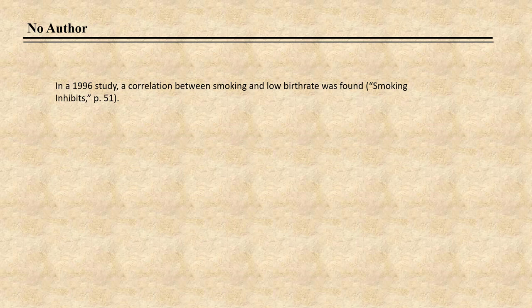For works with an unknown author, include the title and year of publication in the in-text citation. Note that the title moves to the author position in the reference list entry as well. If the title of the work is italicized in the reference list entry, also italicize the title in the in-text citation. If the title is not italicized in the reference list entry, use double quotation marks around the title in the in-text citation. Capitalize these titles in the text using title case. If the title is long, shorten it for the in-text citation.